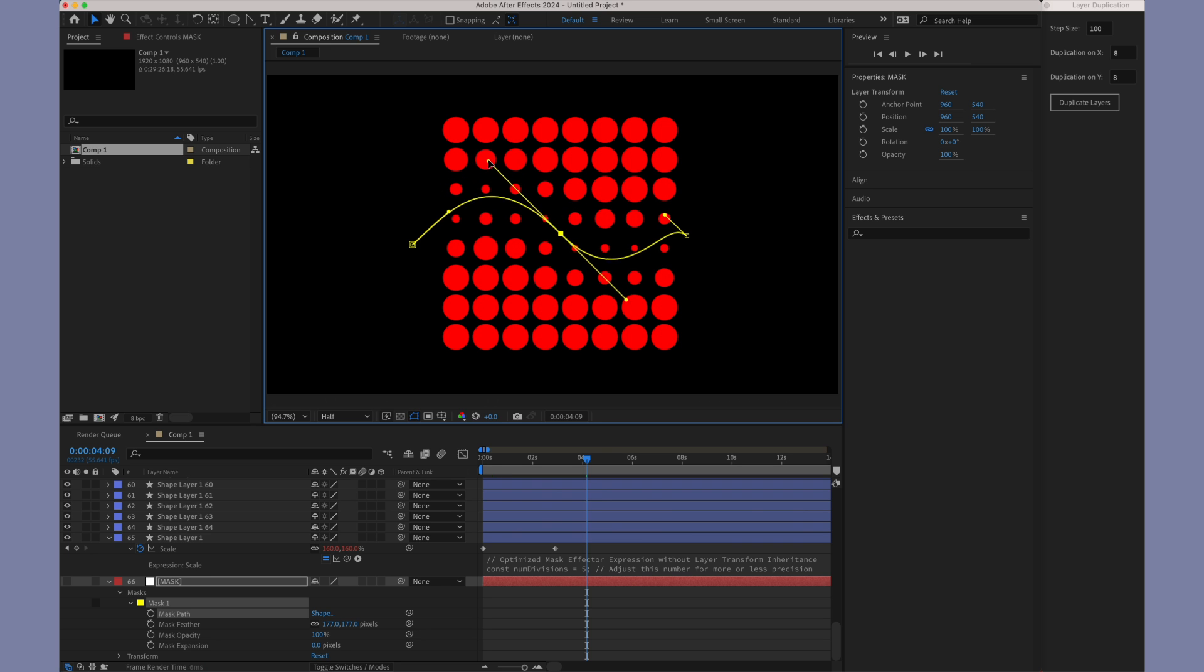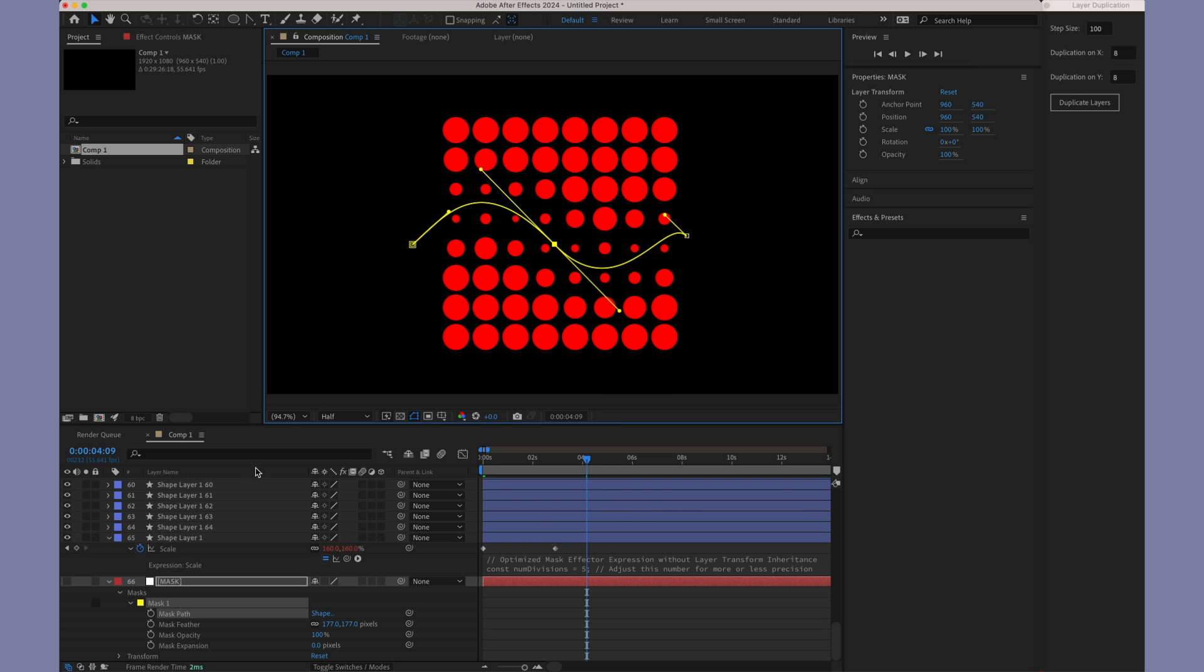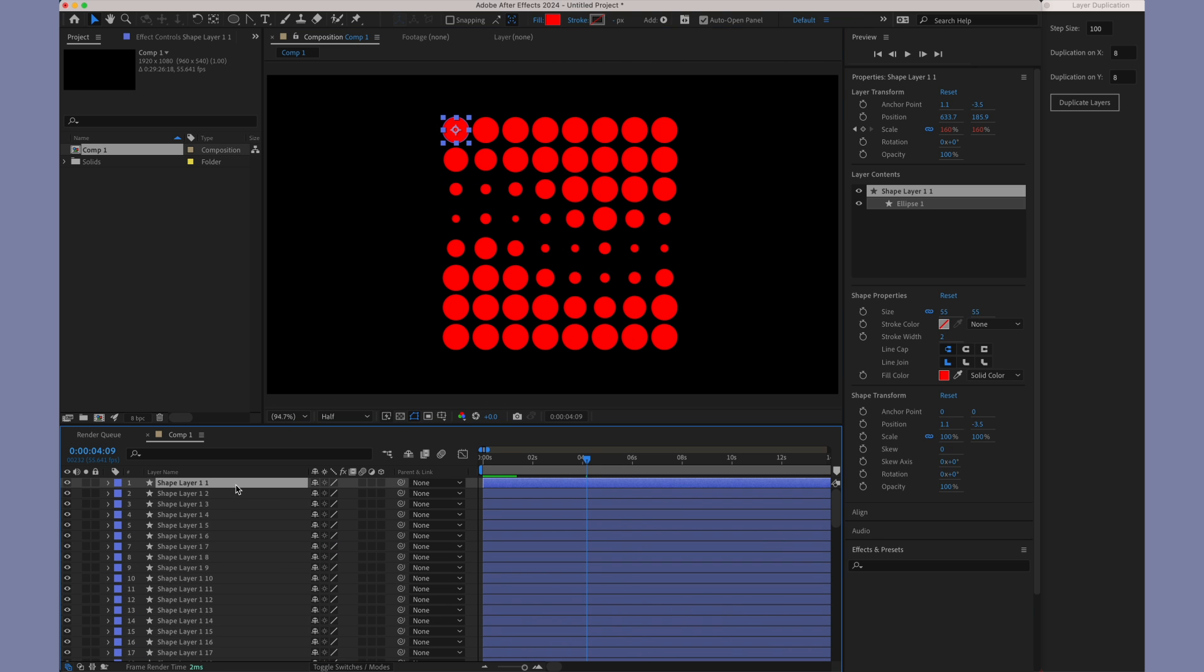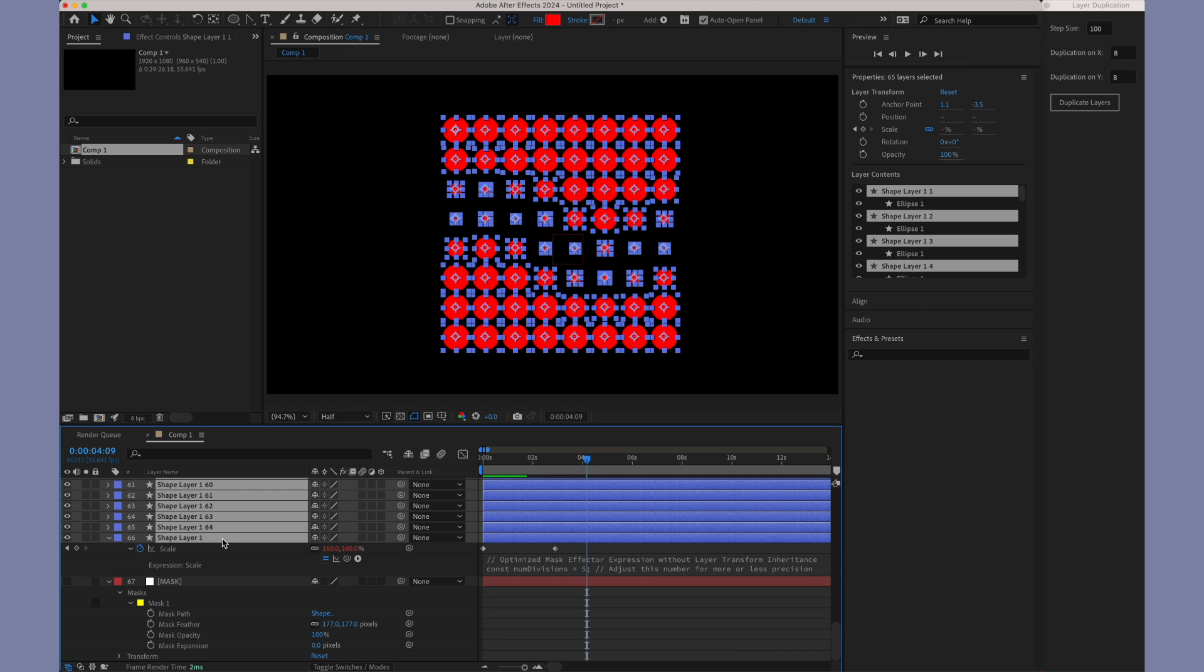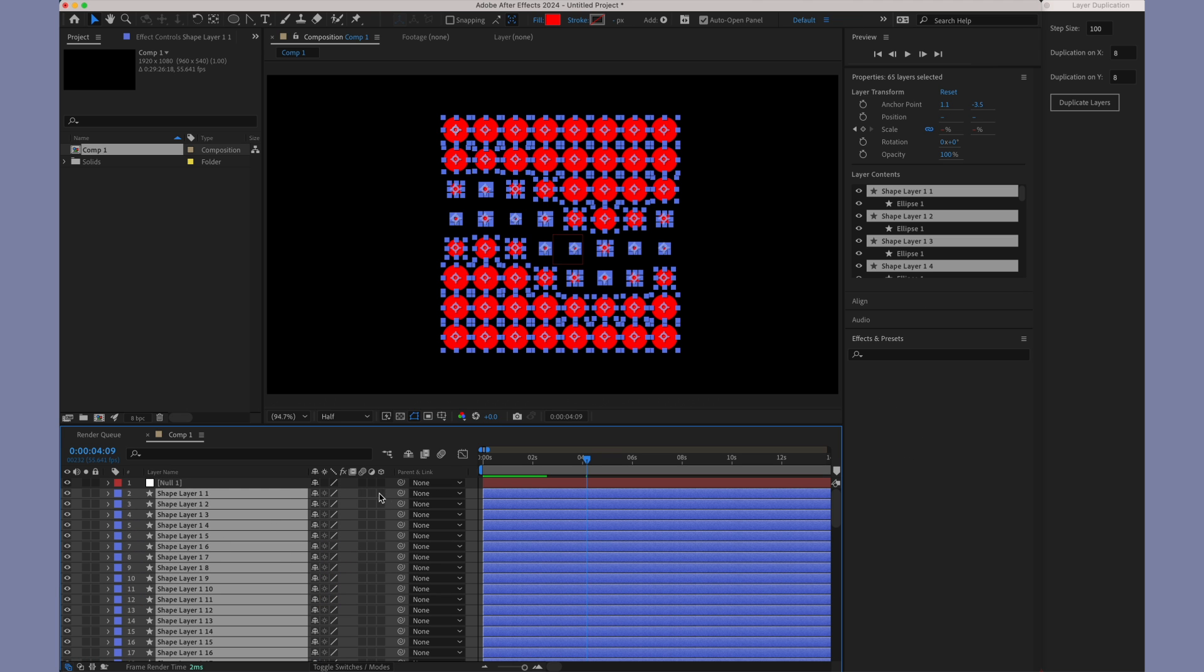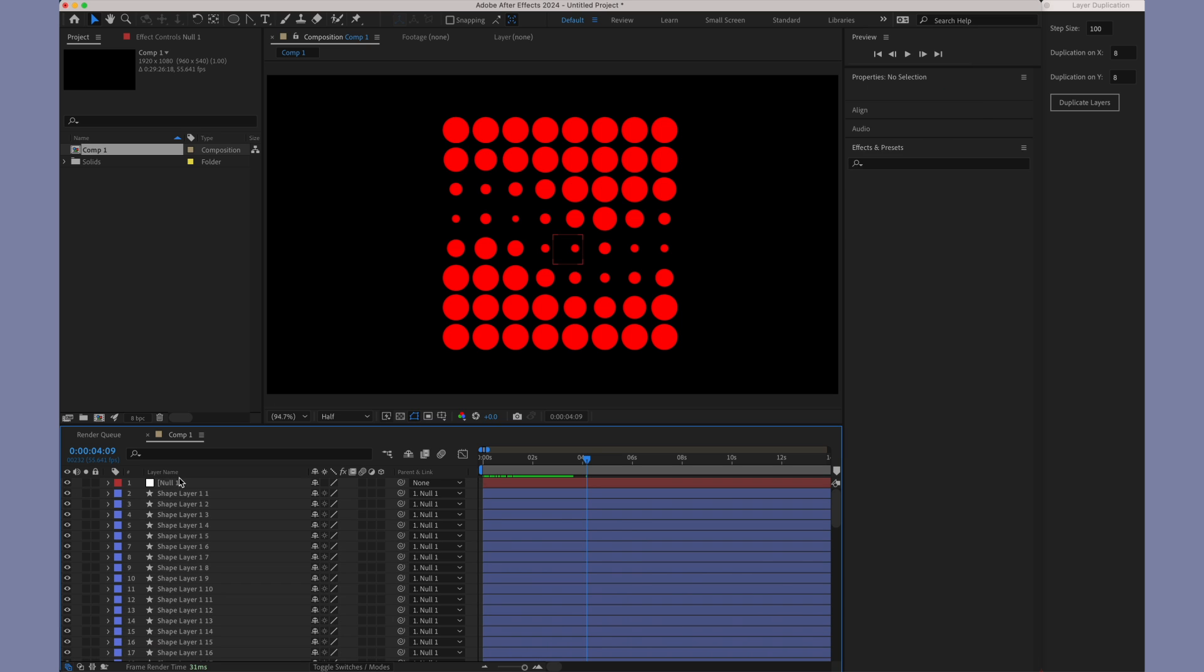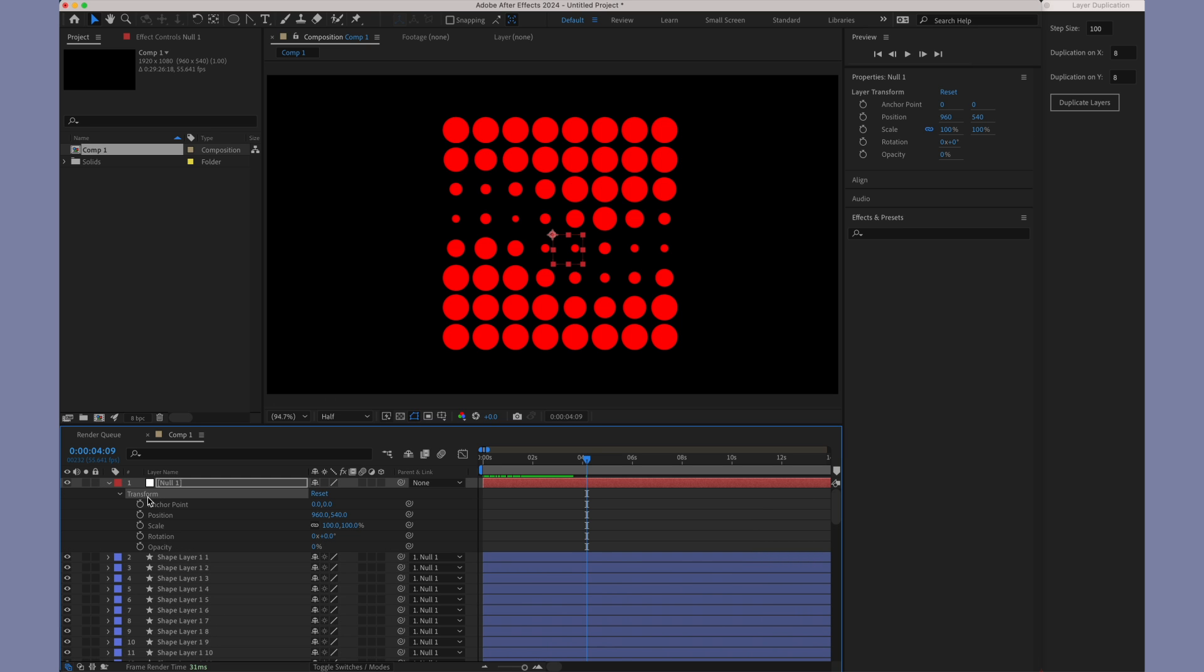Just like with the legacy mask expression, you have the flexibility to link your layers to a null object. This technique offers a dynamic way to control the interaction between your layers and the mask. When you attach the layers to a null, their positions in the composition adjust in relation to the mask, ensuring they react precisely according to their proximity to the mask.